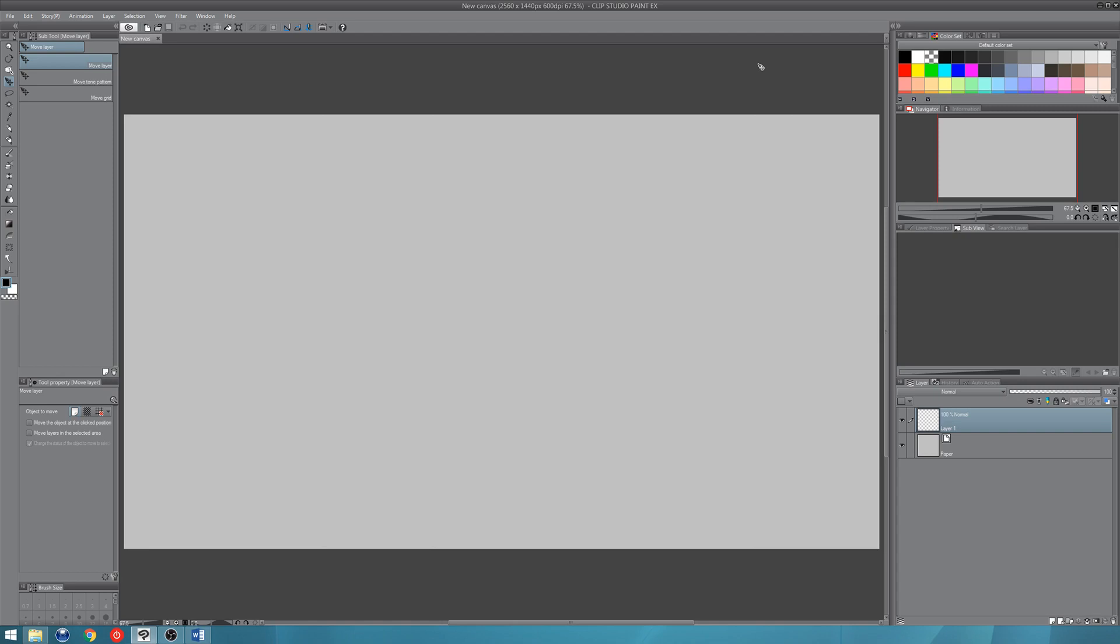Hi everybody, I'm Melinda and I'm bringing you another Clip Studio Paint tutorial. Well it's actually a quick tip this time. This time I'm going to be showing you all about the subview window in Clip Studio Paint.